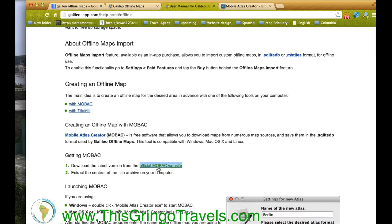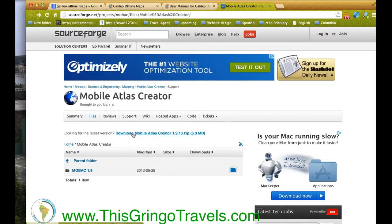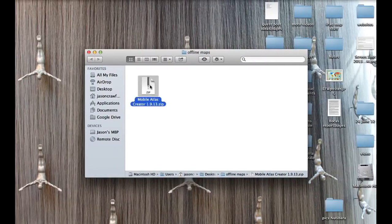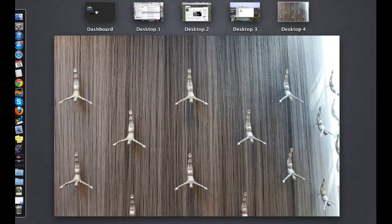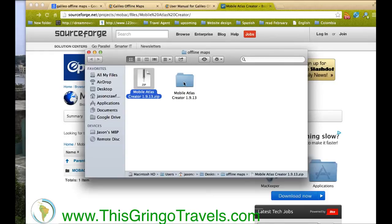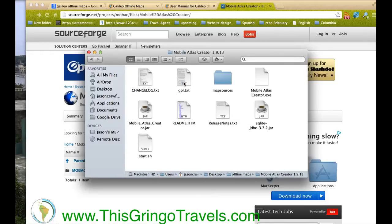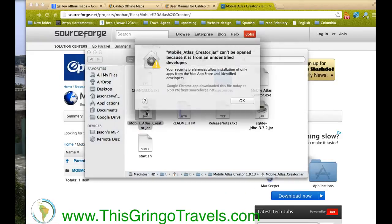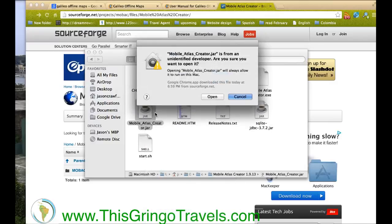Then you've got to go to MOBAC — the MOBAC website — which brings you to this page, and then you click here for download. Once it's downloaded, you'll be given a zip file. It looks a bit like this. Open that up and you'll have a folder. Of course, I'm on a Mac, but it should work however you do those things on PC. Because I'm on Mac, I'm going to use the .jar file as opposed to the .exe.